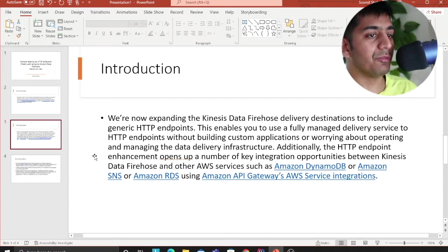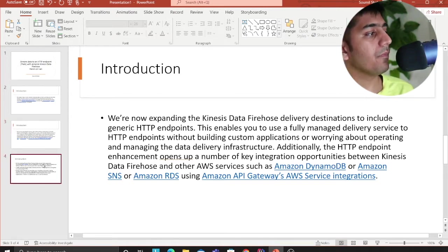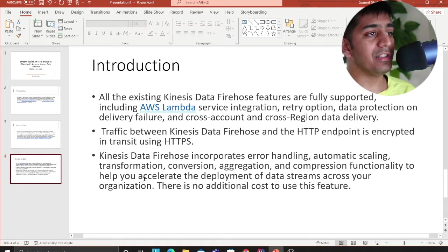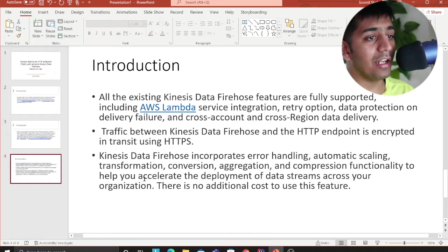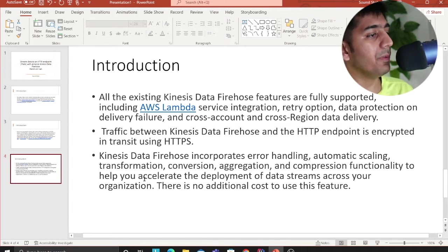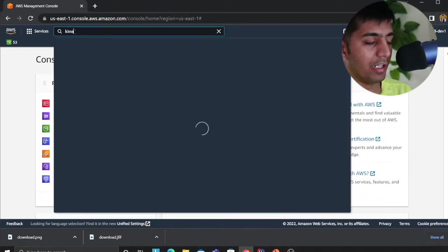The HTTP endpoint feature opens up key integration opportunities between Kinesis Firehose and other AWS services such as DynamoDB, SNS, Redshift, Amazon API Gateway, and much more. All existing Firehose features are fully supported, including Lambda integration, retry options, data protection on delivery failure, and cross-account and cross-region data delivery. Traffic between Kinesis Data Firehose and the HTTP endpoint is encrypted in transit using HTTPS. Kinesis Firehose also incorporates error handling, automatic scaling, transformation, conversion, aggregation, and compression. There is no additional cost for this feature.